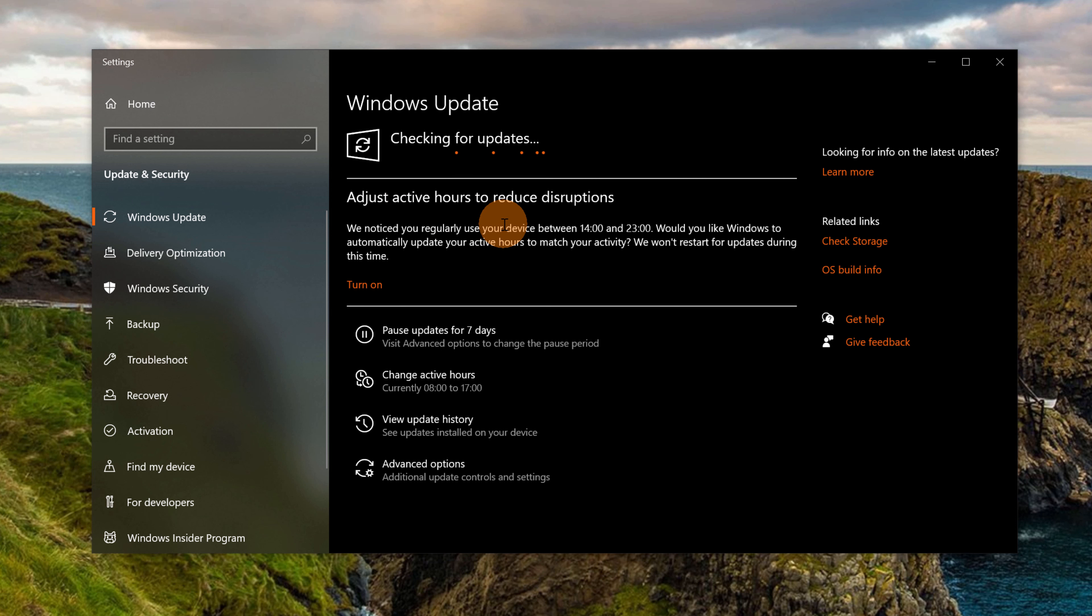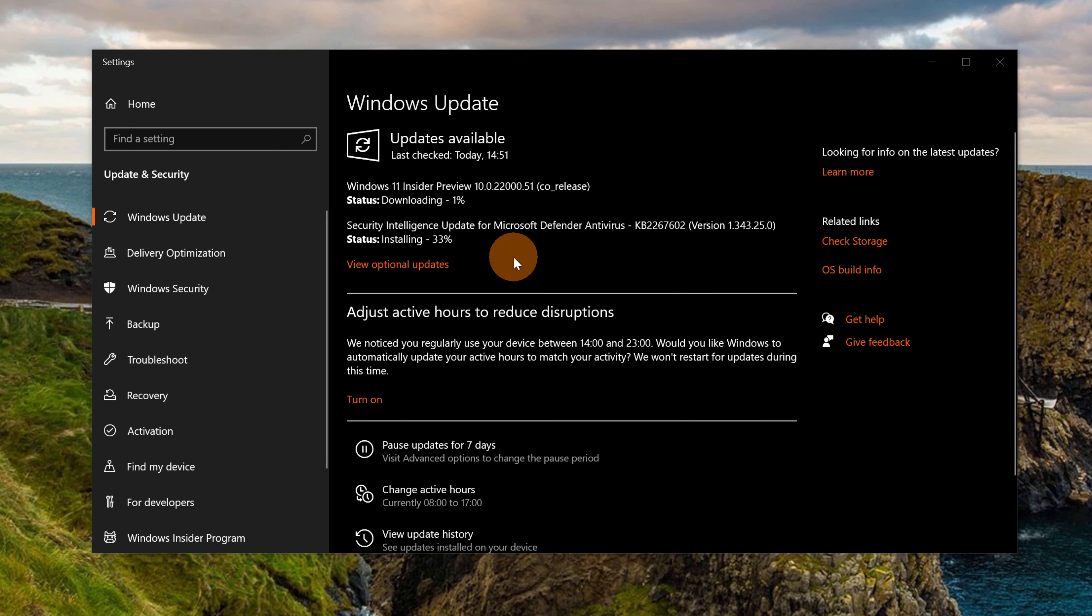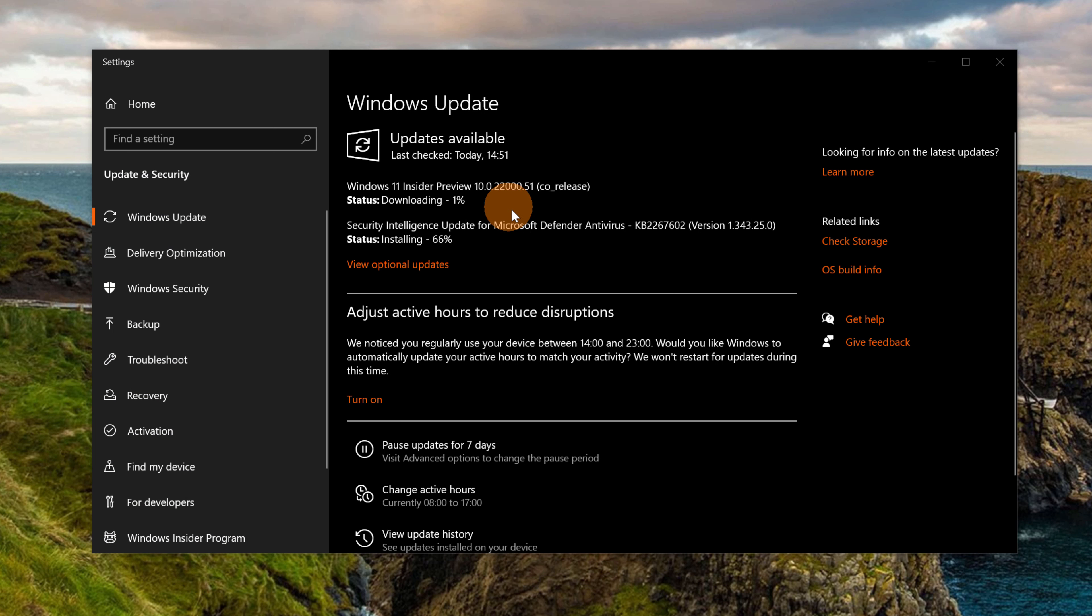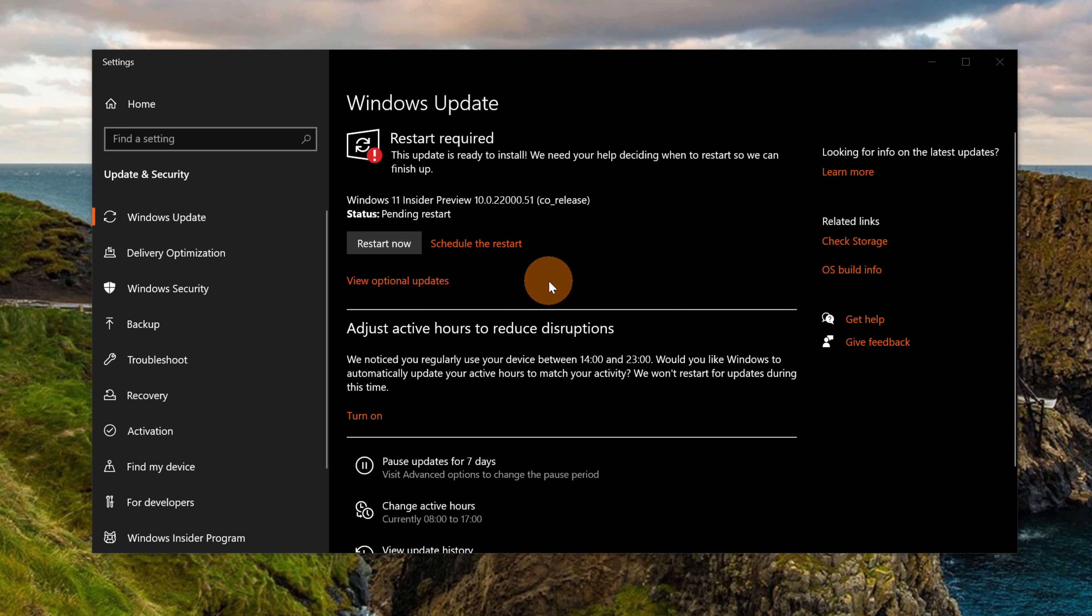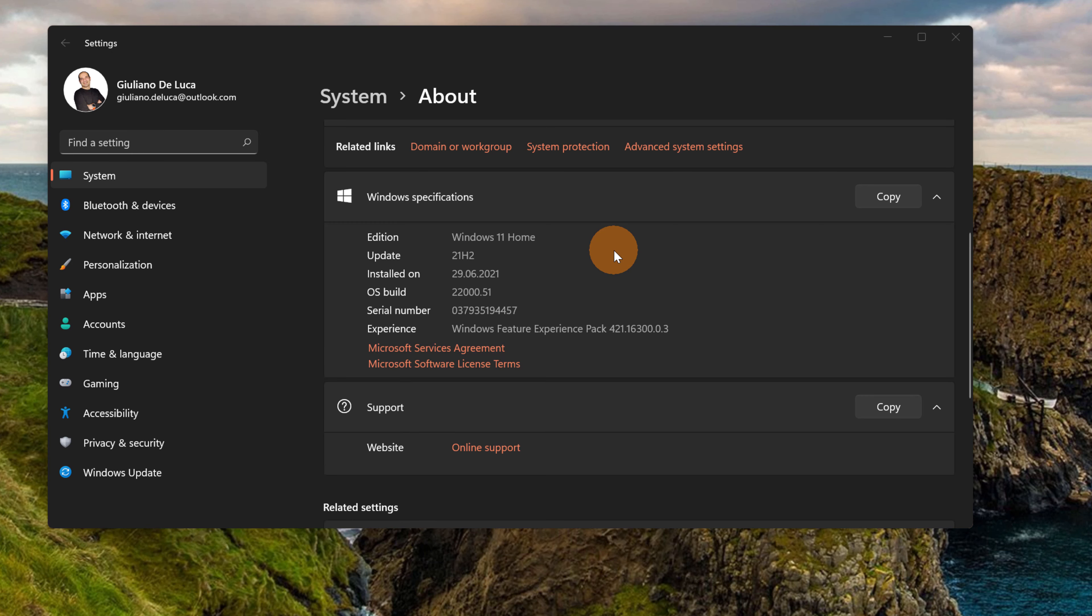And now as you can see, Windows 11 Insider preview version is listed here. So I have to wait now that Windows 11 will be downloaded and then installed. This will take a while. The downloading process is completed. I can now restart my machine in order to complete the installation process. Here we go.